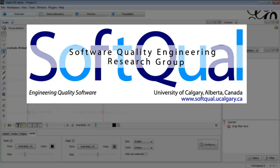The case study, the embedded gear, is also available online for downloading. For more information, please refer to the Software Quality Engineering Research Group at the University of Calgary. Thank you for watching.